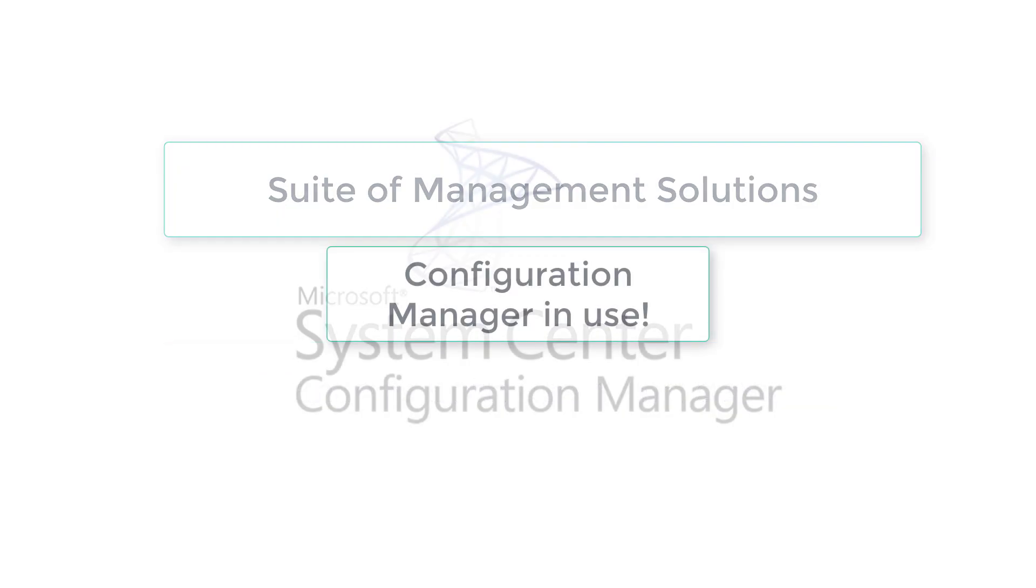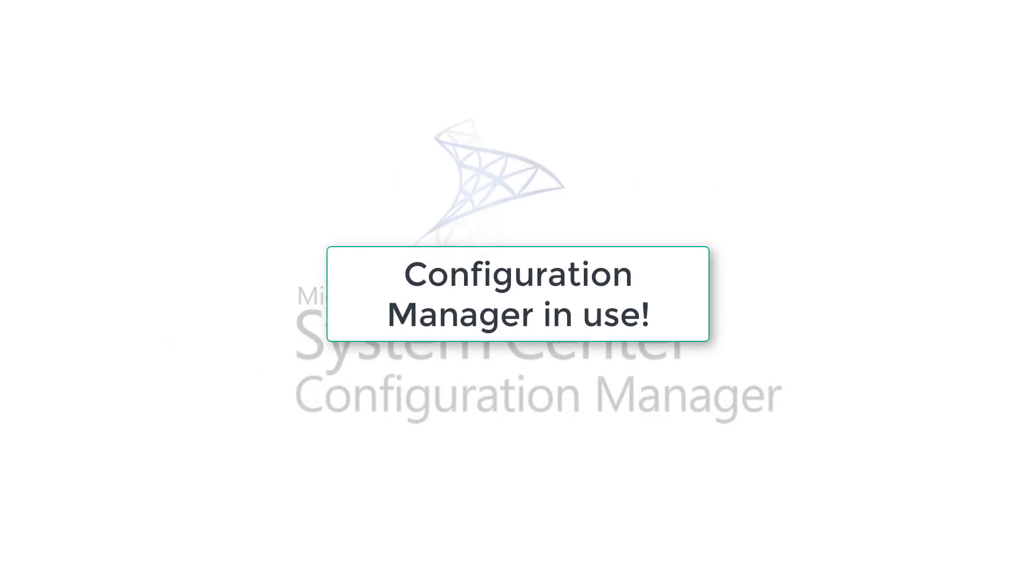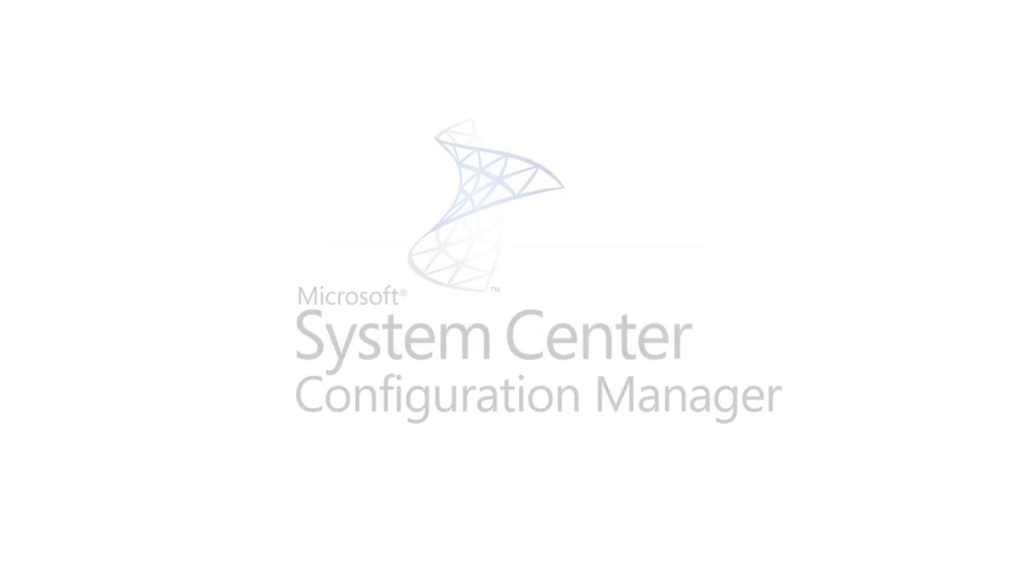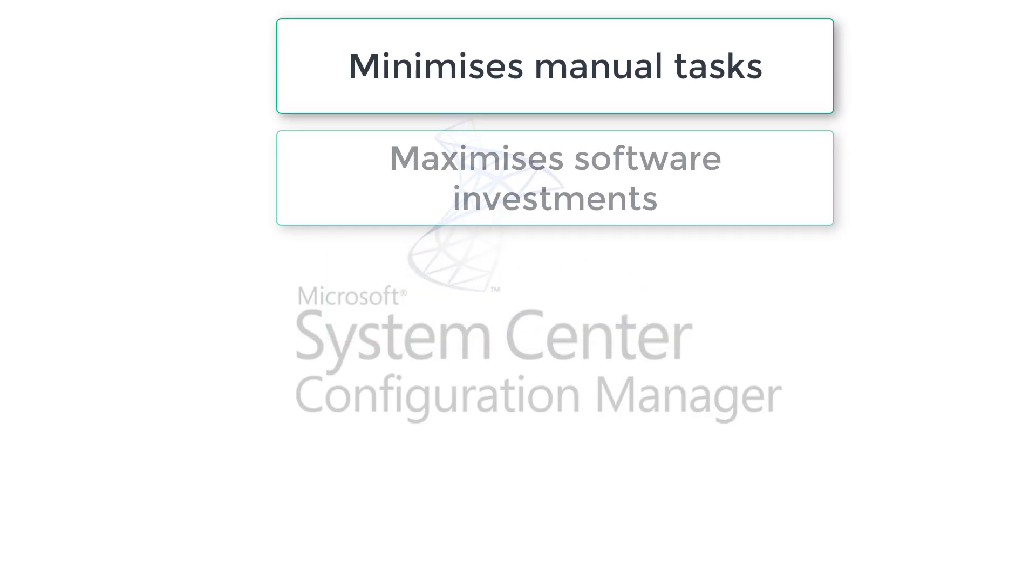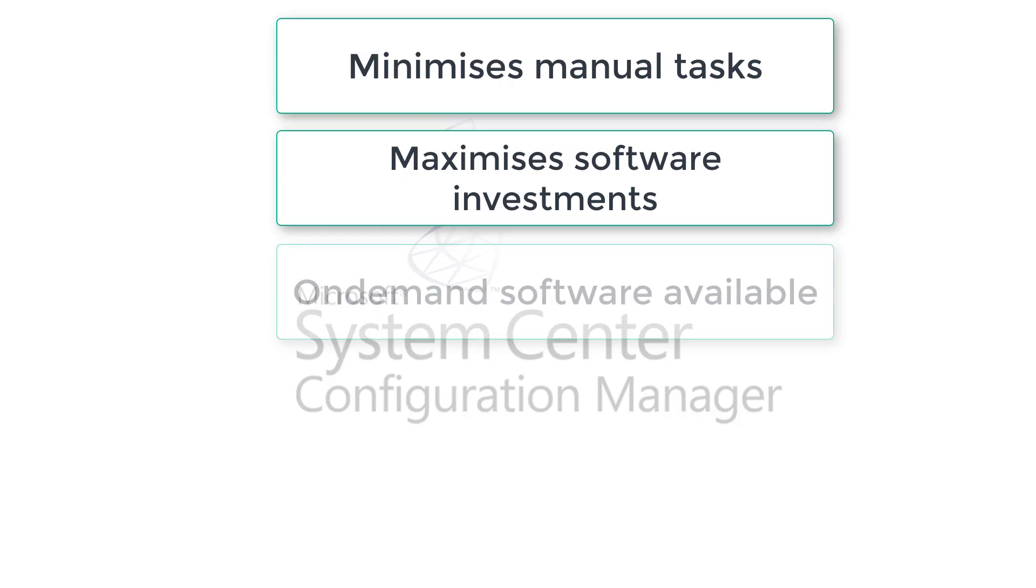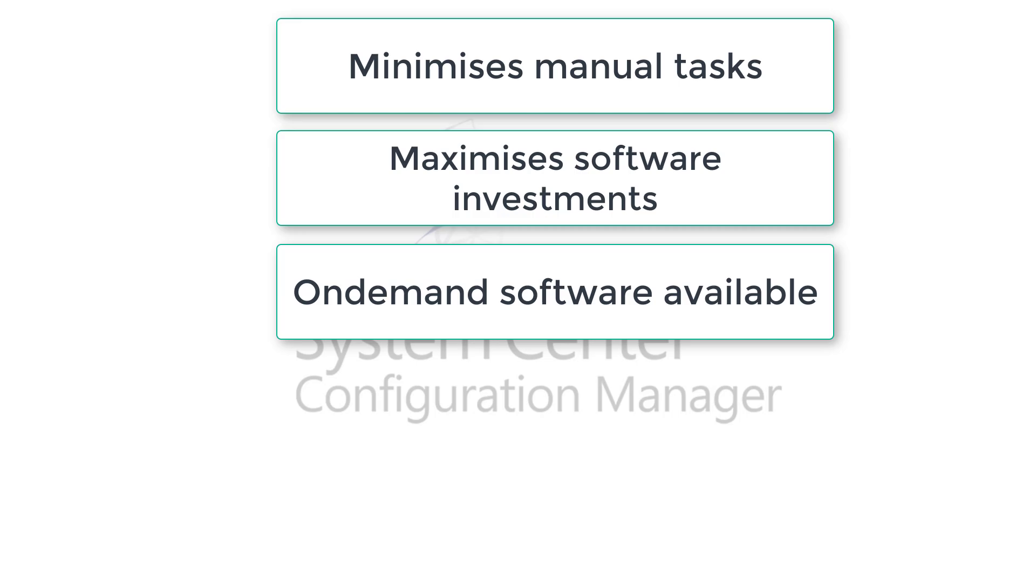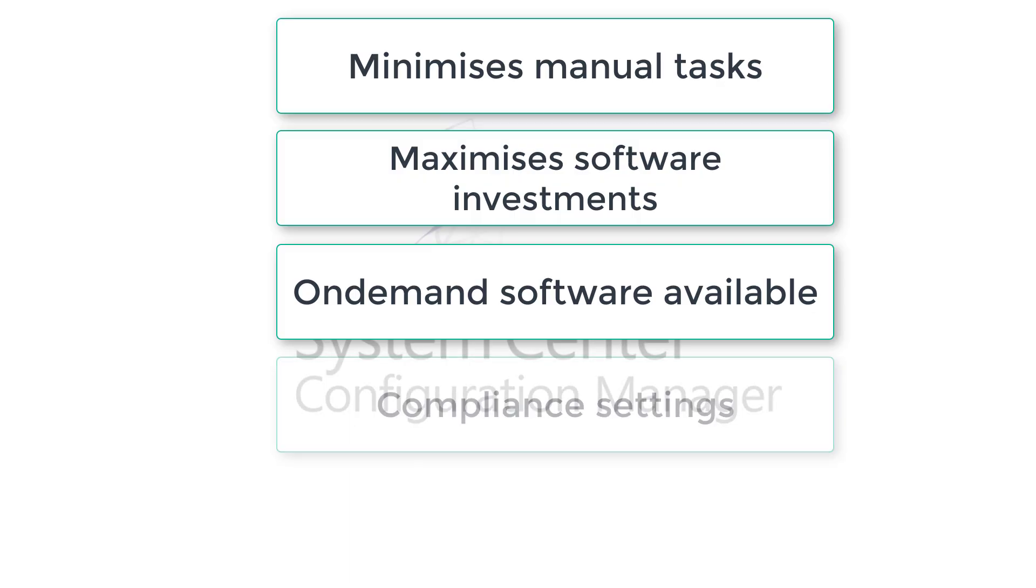Now let's have a look at why we use configuration manager. One of the main things is it minimizes manual tasks and maximizes software investments because you can monitor which software you use a lot. If some software you use less, you can minimize the license. On-demand software is available for users where they go online and browse the software center, and from there they can click and install required software.